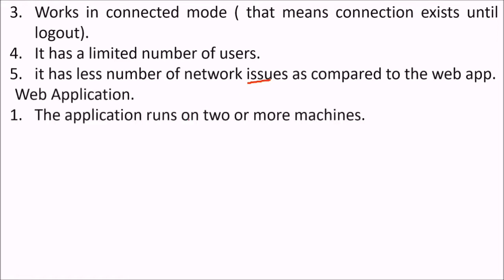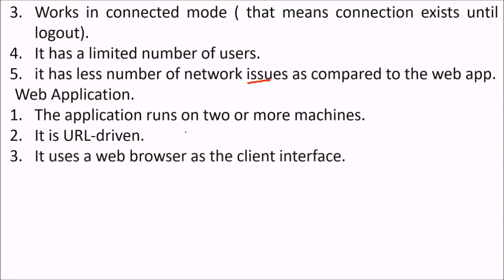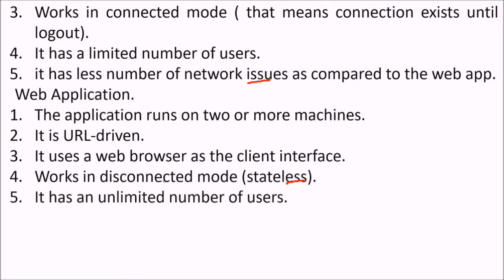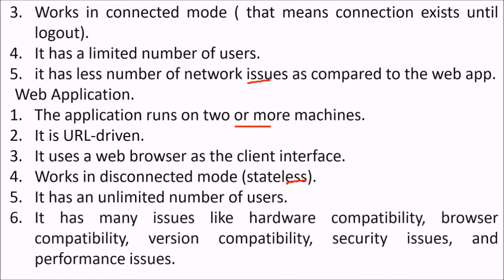Web application - the application runs on two or more machines. It is URL driven. It uses a web browser as the client interface. Works in disconnected mode, that is stateless. It has an unlimited number of users. The server may run on one or two machines but the client may run on number of users. It has many issues like hardware compatibility, browser compatibility, version compatibility, security issues, and performance issues.